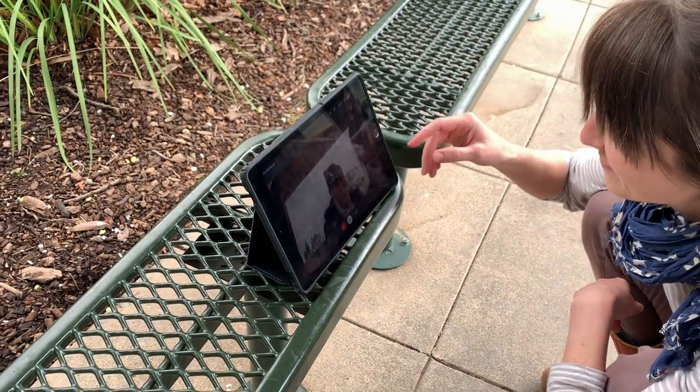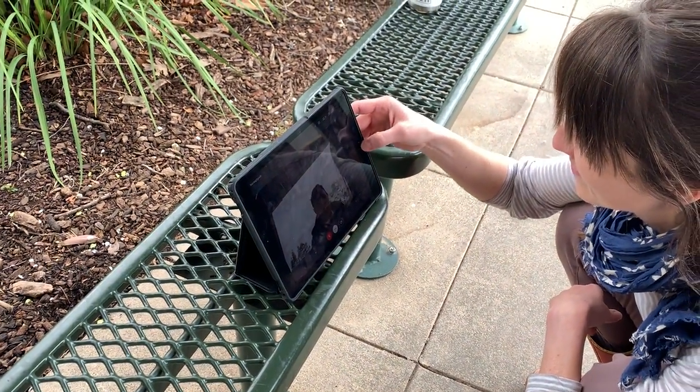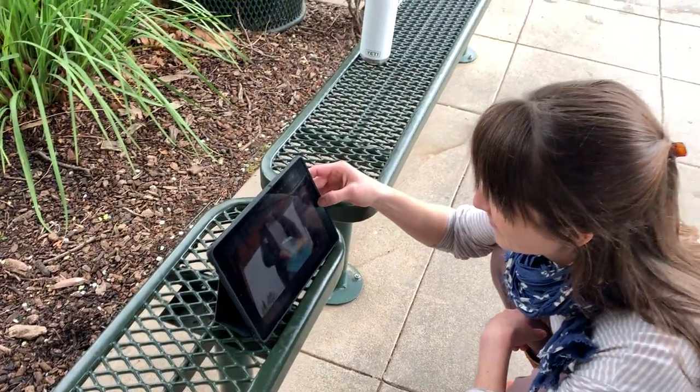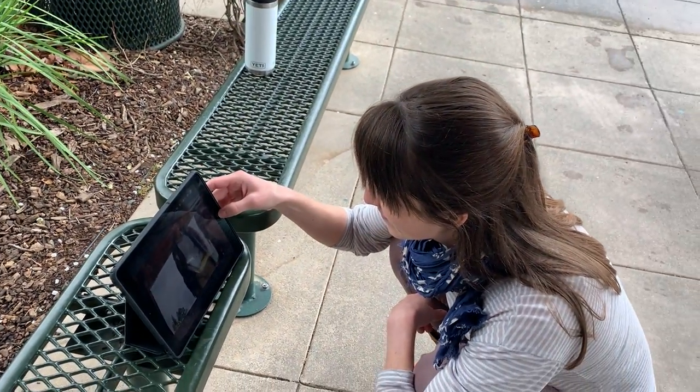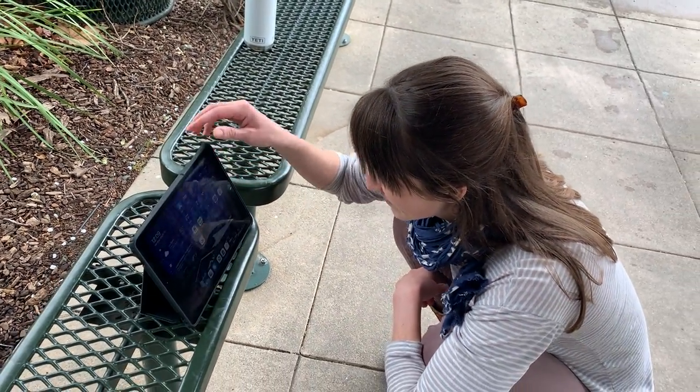That morning meeting was over — that sure was fun. All right, ready to close the iPad and go play with some sticks?